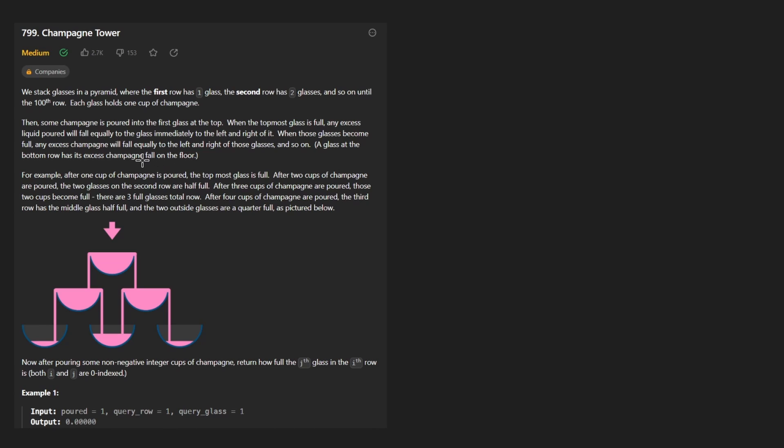Hey everyone, welcome back and let's write some more neat code today. So today let's solve the problem Champagne Tower.